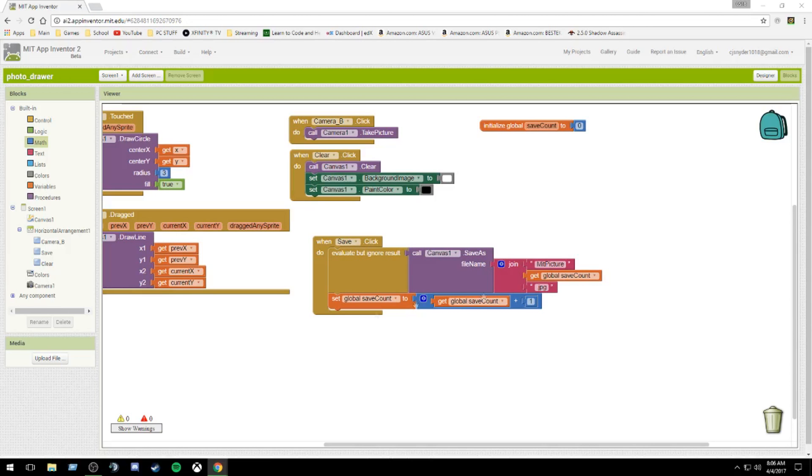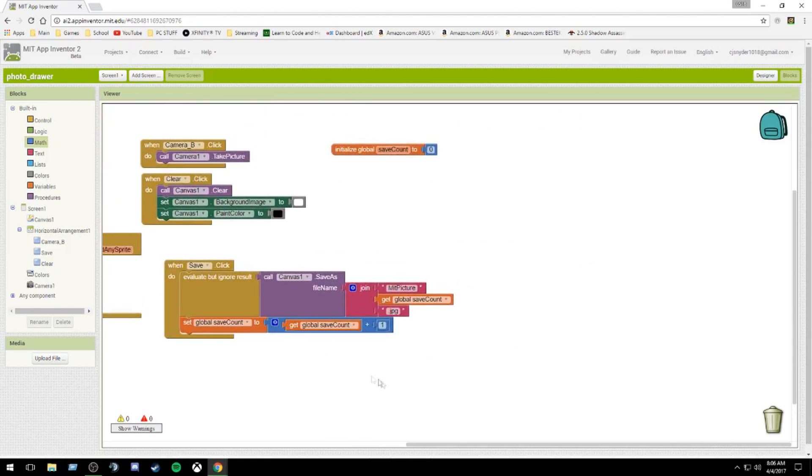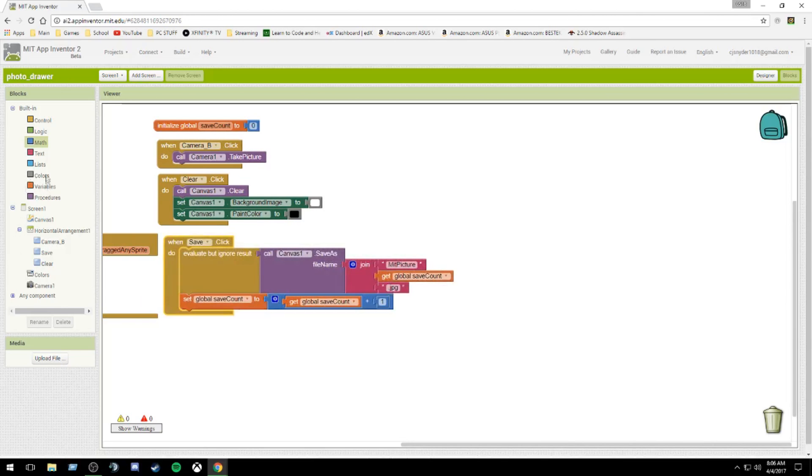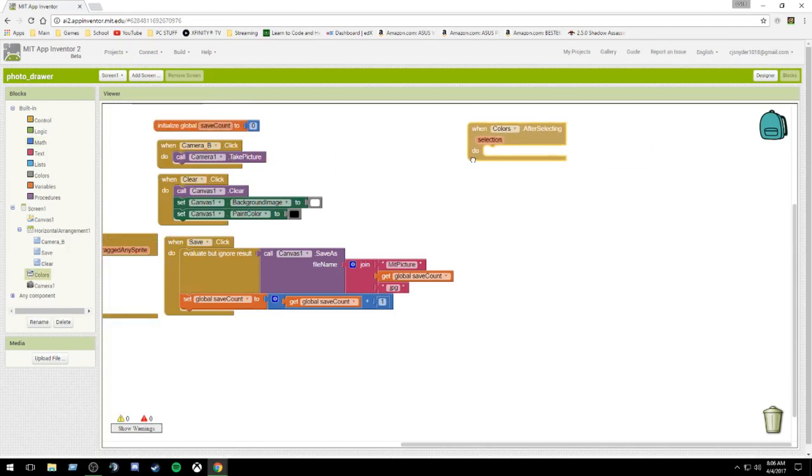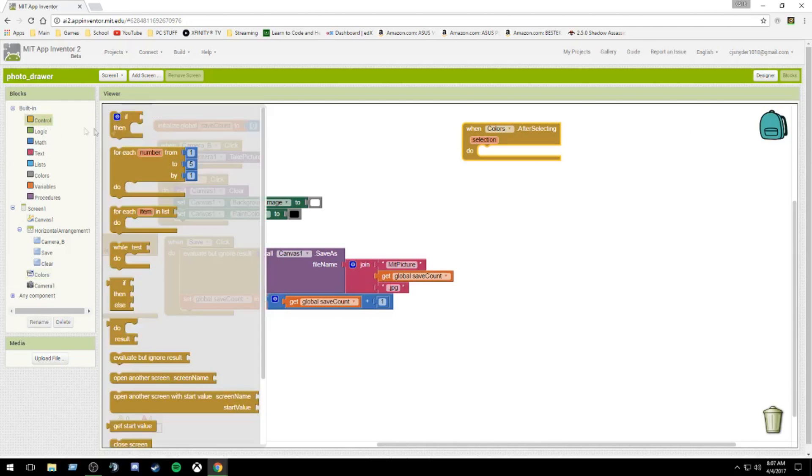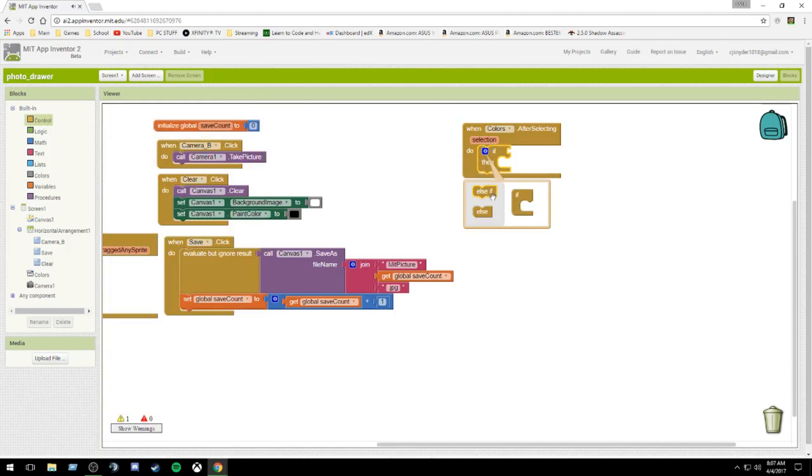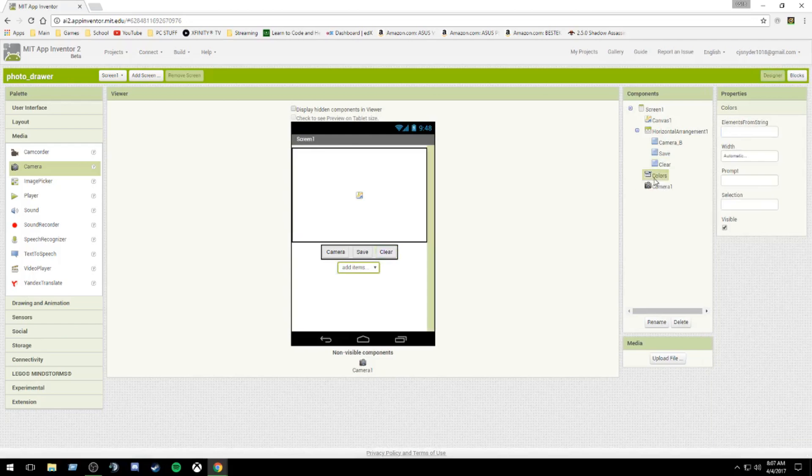And the final thing we're going to do is our spinner for color. I know I keep going to the right to add more blocks. I shouldn't. It's very unorganized. But that's just how I felt like doing it today. The first thing we're going to do is find our spinner, which is colors. When colors, after being selected, we're going to make an if then statement. We're going to use if else blocks. So we're going to have five colors. And you're going to need to hop back to the designer here. I completely forgot to do this.